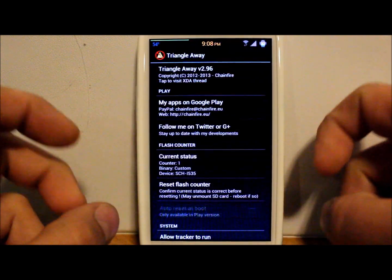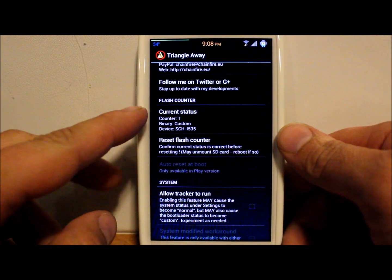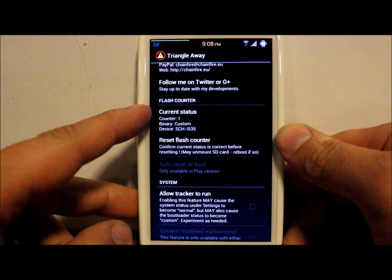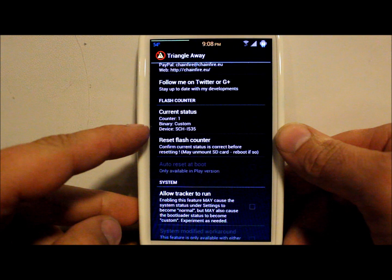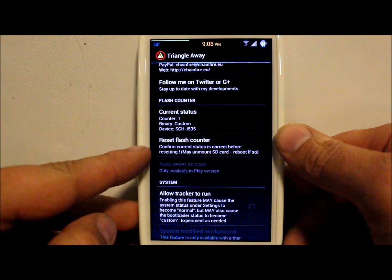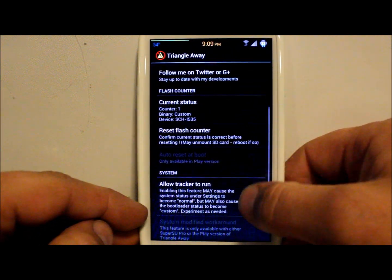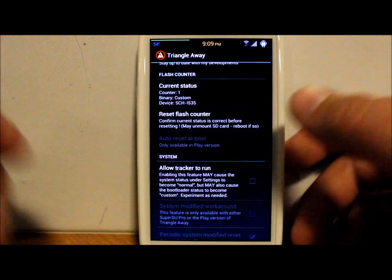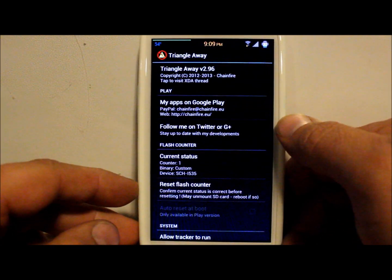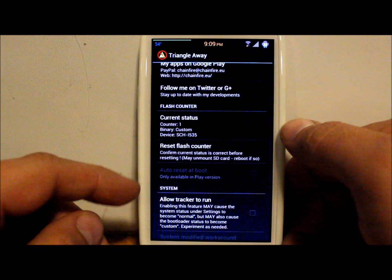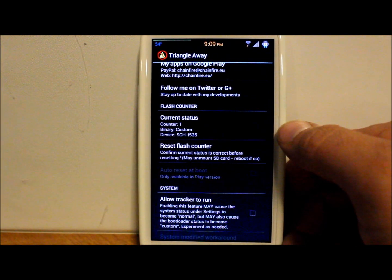Let me show you this right now. It tells you your status right here — count one, so it's been tripped. Custom binaries: custom. And then there's a 'Reset Flash Counter' button. There are more features available in the paid version, but with the free version from the XDA site you can reset the counter. It says 'confirm current status is correct before resetting — this may unmount your SD card on reboot.'